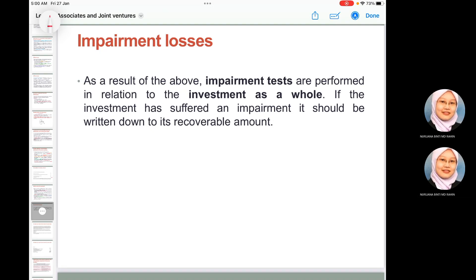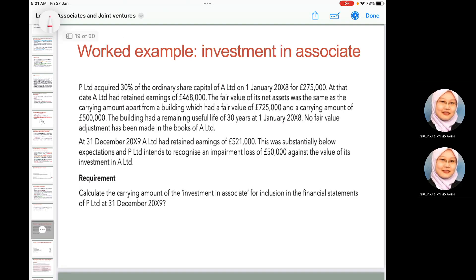Impairment losses must be assessed in relation to the investment in associate as a whole. If the investment has suffered an impairment, it must be written down to its recoverable amount.